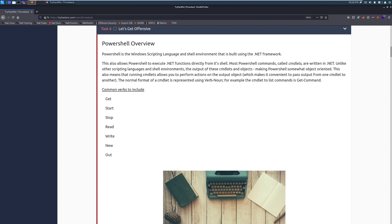Hey everyone, welcome back to another throwback video here on DarkSec. I am Dark, and today we're going to be doing task 6, let's get offensive.